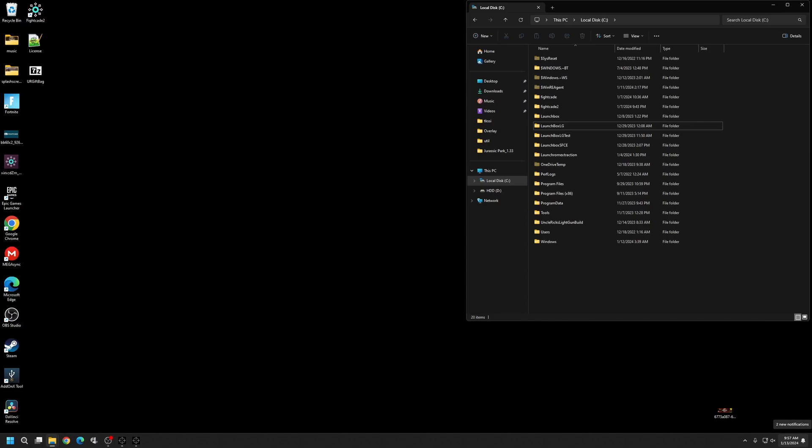These steps are going to be specifically for the Sinden light gun. But if you have any other gun, then just skip the parts where we use reshade. And of course, your gun inputs are going to look different, but they should all still work the same. All right. Now that we're on the same page, the first thing that we're going to need to do is open up your folder build that you want to put this into. And so for an Uncle Rick, you would just go to your Uncle Rick build. For me and the rest of us, we have our LaunchBox LG. You're going to go to your emulators, come down here and create a folder called Techno Parrot.